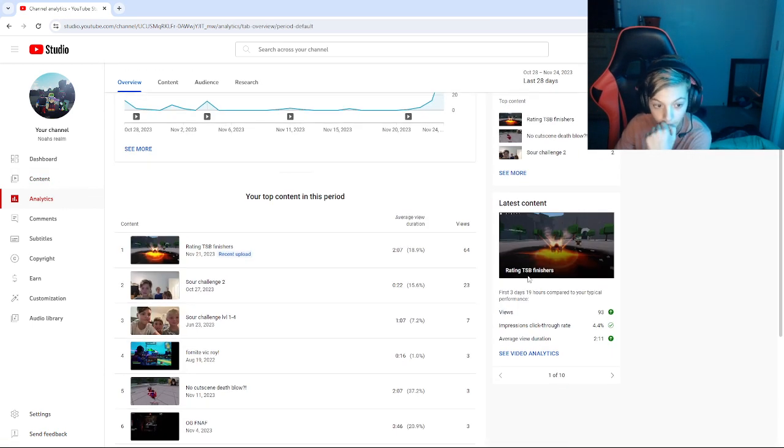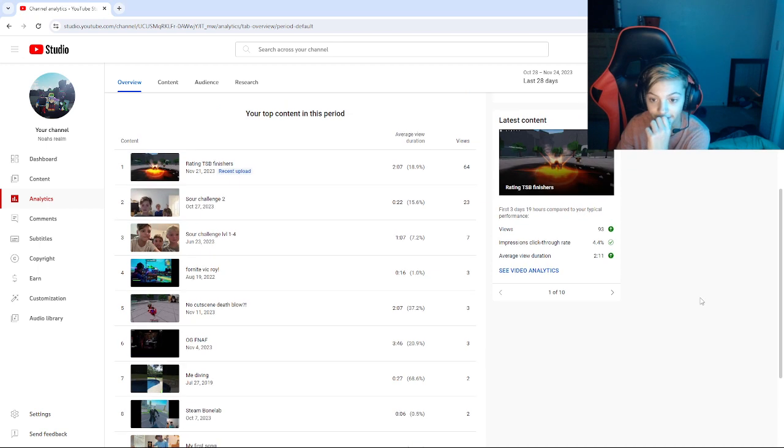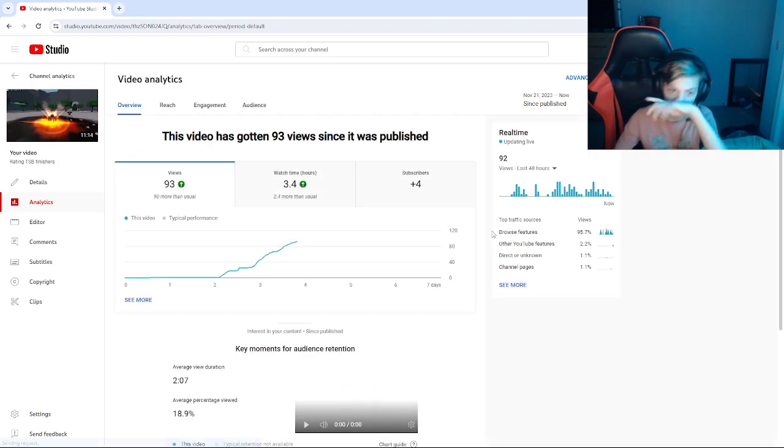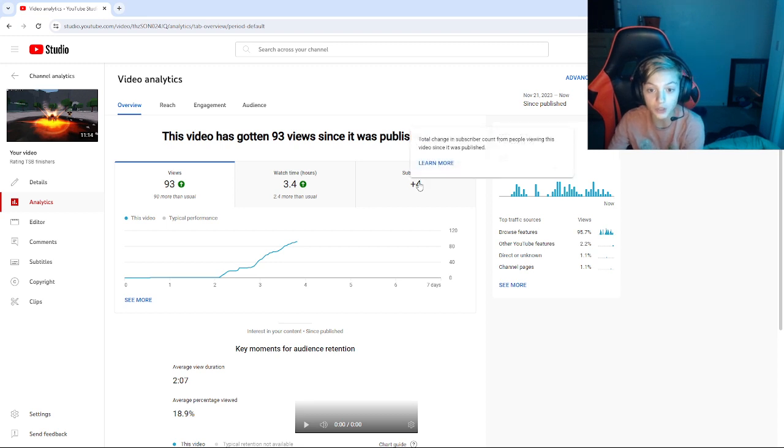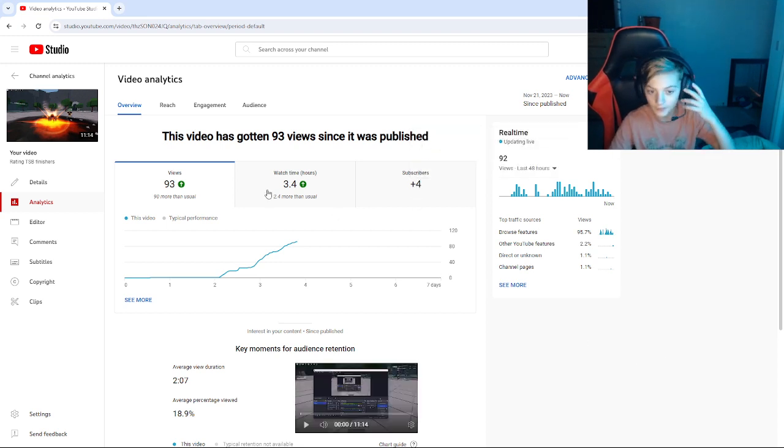Real quick, like right now I'm literally just like showing everyone. Yeah, well, everything. So I got four subscribers from that. 93.